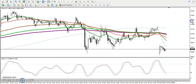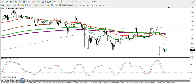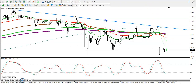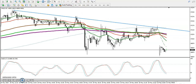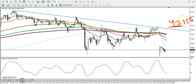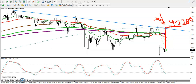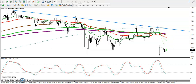If price breaks this swing point level around 47200, then I'm looking for a buy. If price breaks 47200, I'll definitely go for buy. I hope you enjoyed this video — if you liked it, please like and subscribe, and thanks for watching.